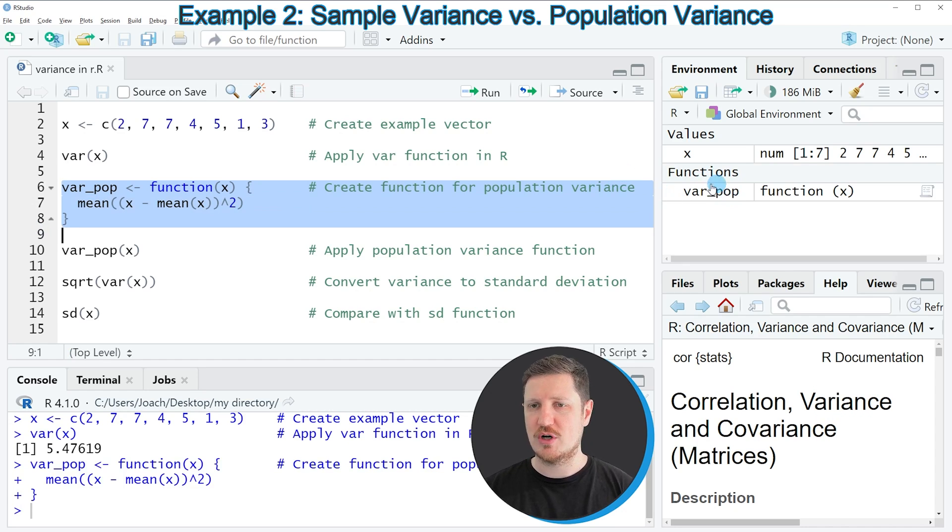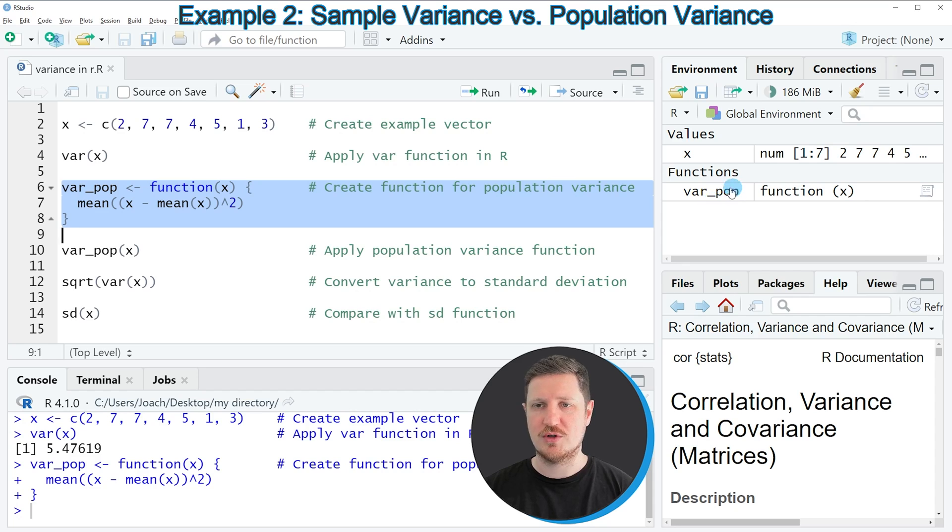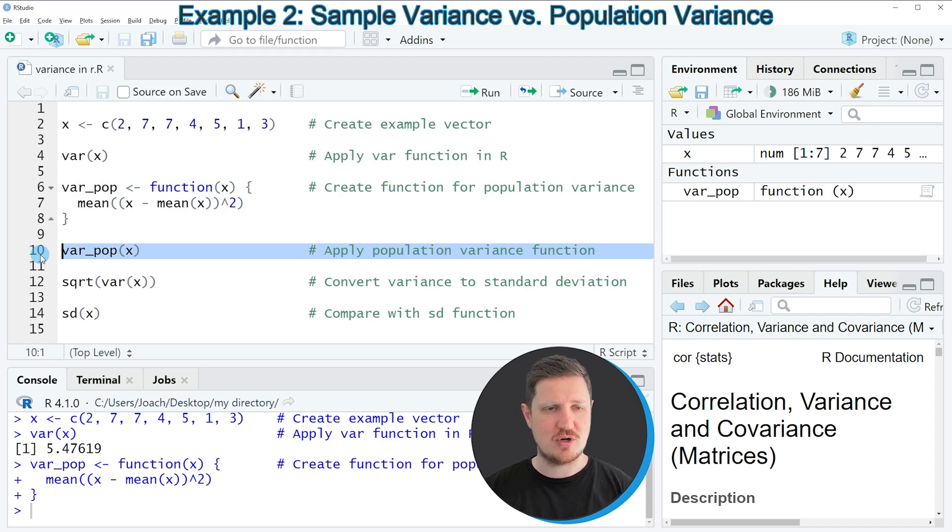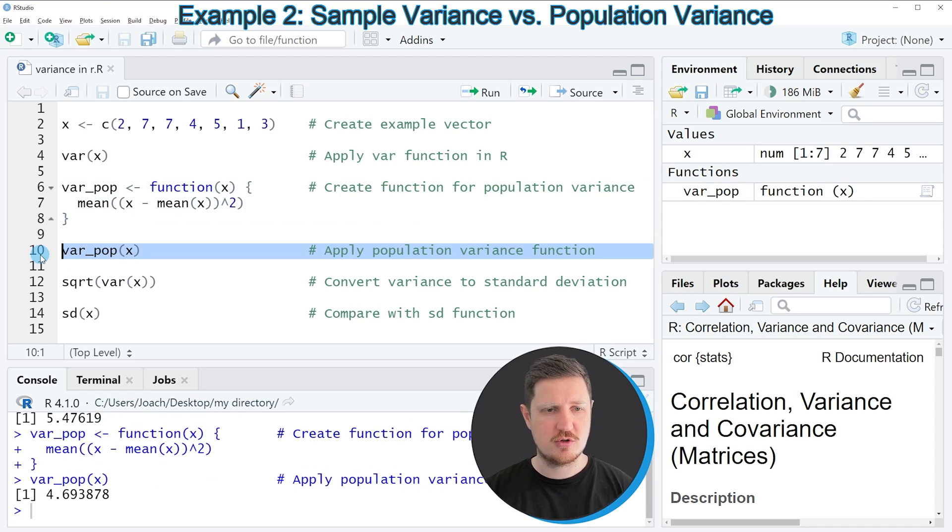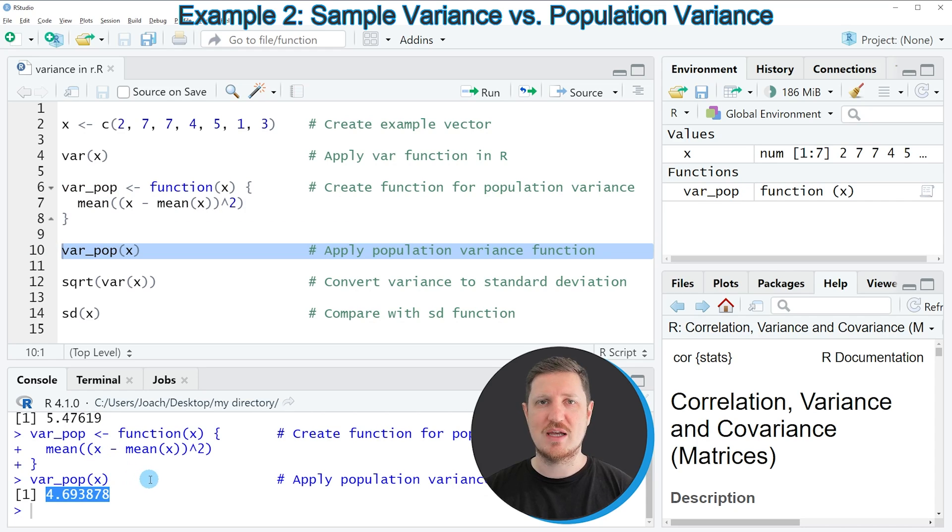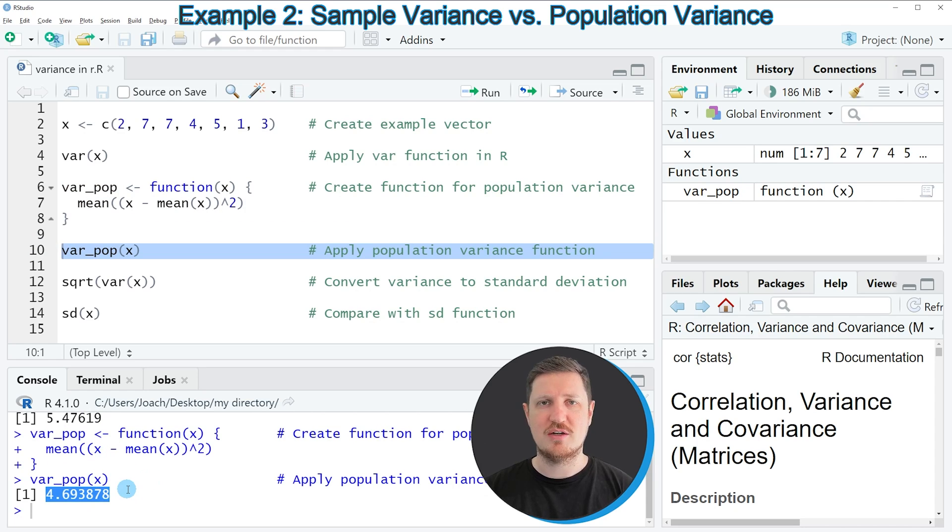you can see that at the top right of RStudio a new function is appearing, which is called varpop. And we can apply this function to our vector object X by running line 10 of the code, and then you can see that the variance is slightly smaller compared to the sample variance because this time we have calculated the population variance.